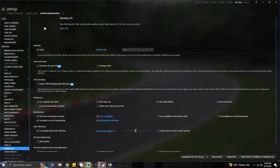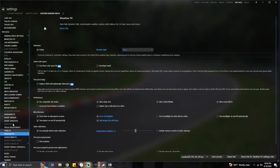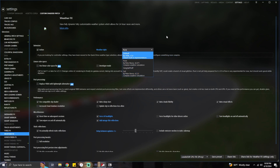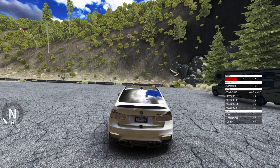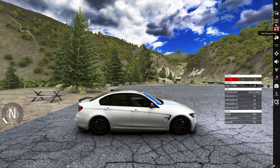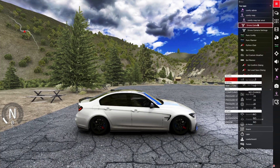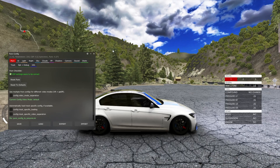To activate Pure, open Content Manager, go to Settings, then Custom Shaders Patch, and scroll down on the left to Weather Effects. Your weather style should be set to Pure — it might say Soul or Default depending on what you used before. Select Pure and that's it. Once you join a server and you're in game, come to the right side of your screen, click your apps, scroll down to find Pure Config, and that's where you can change all your Pure settings to have your game looking amazing.